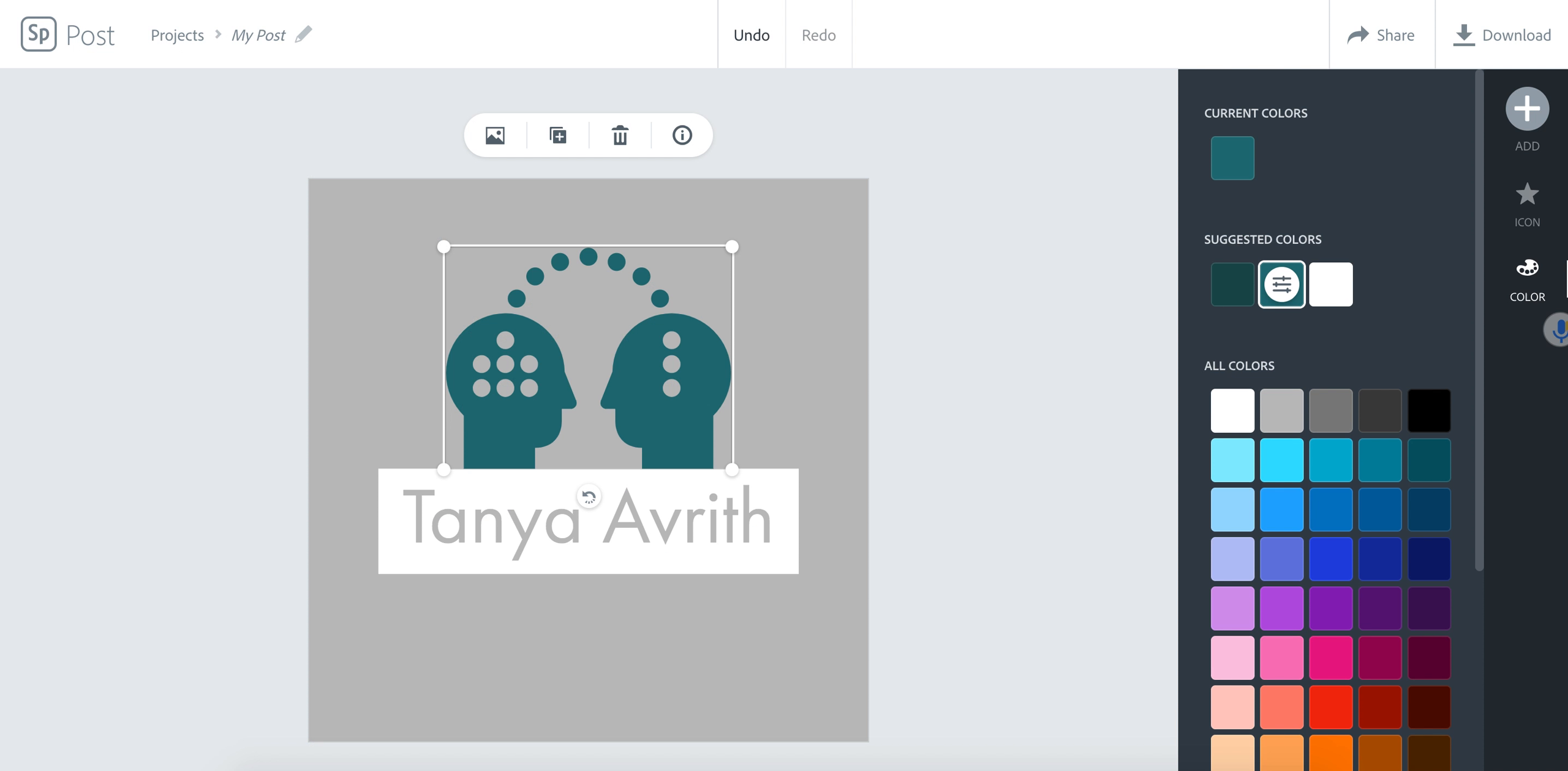So I want you to get going. You can watch this video again if you need, but you are going to be creating your logo today.